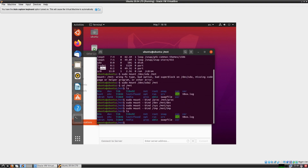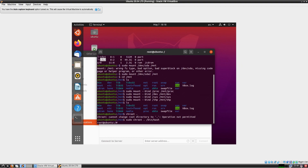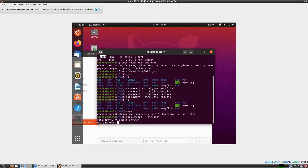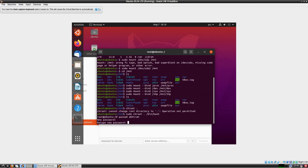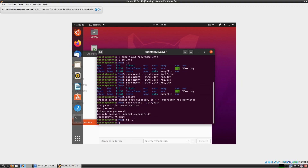Now we are going to chroot. It says 'operation not permitted' — but it is actually totally possible. You also have to specify the interpreter. Here you go — now you are in your installed system as root. As long as you have root access you can change any user's password. So I'll do passwd and enter the new password: 1234. Retype: 1234. Done.